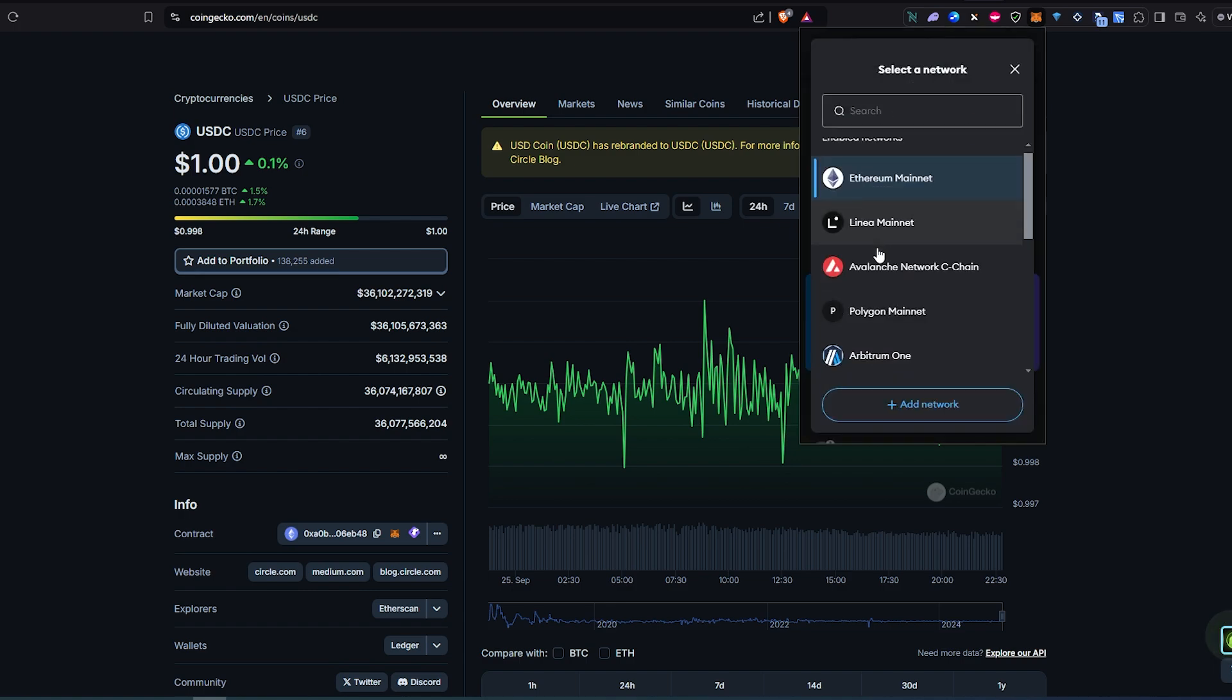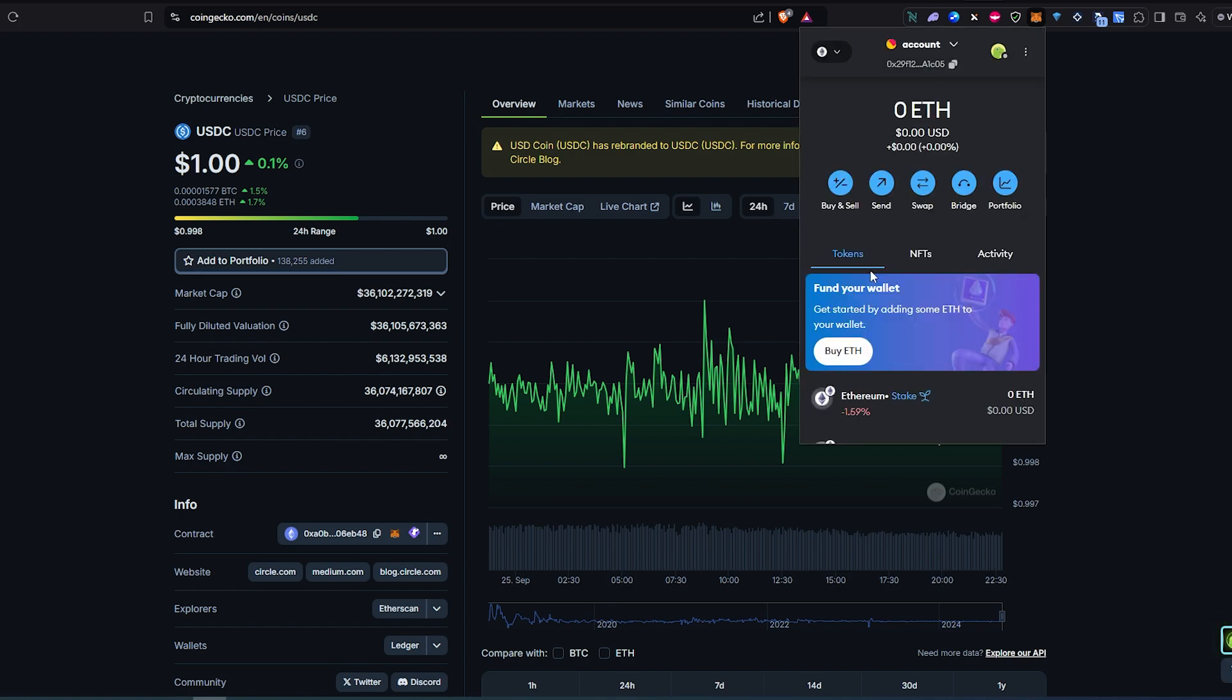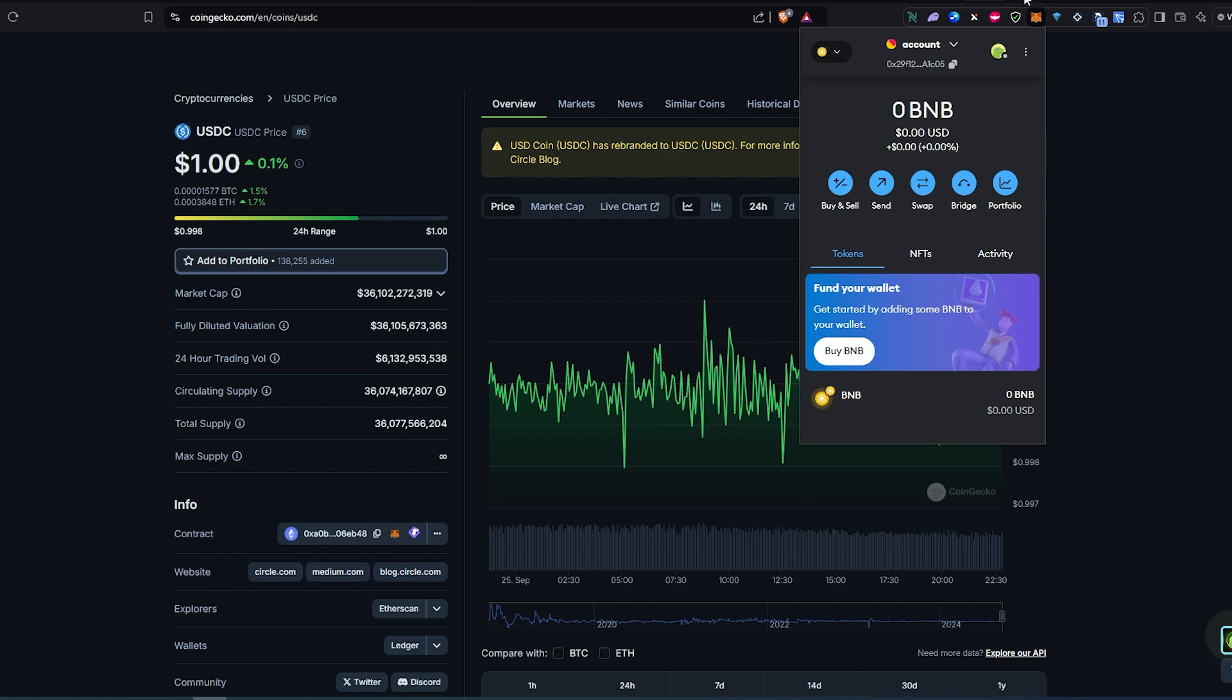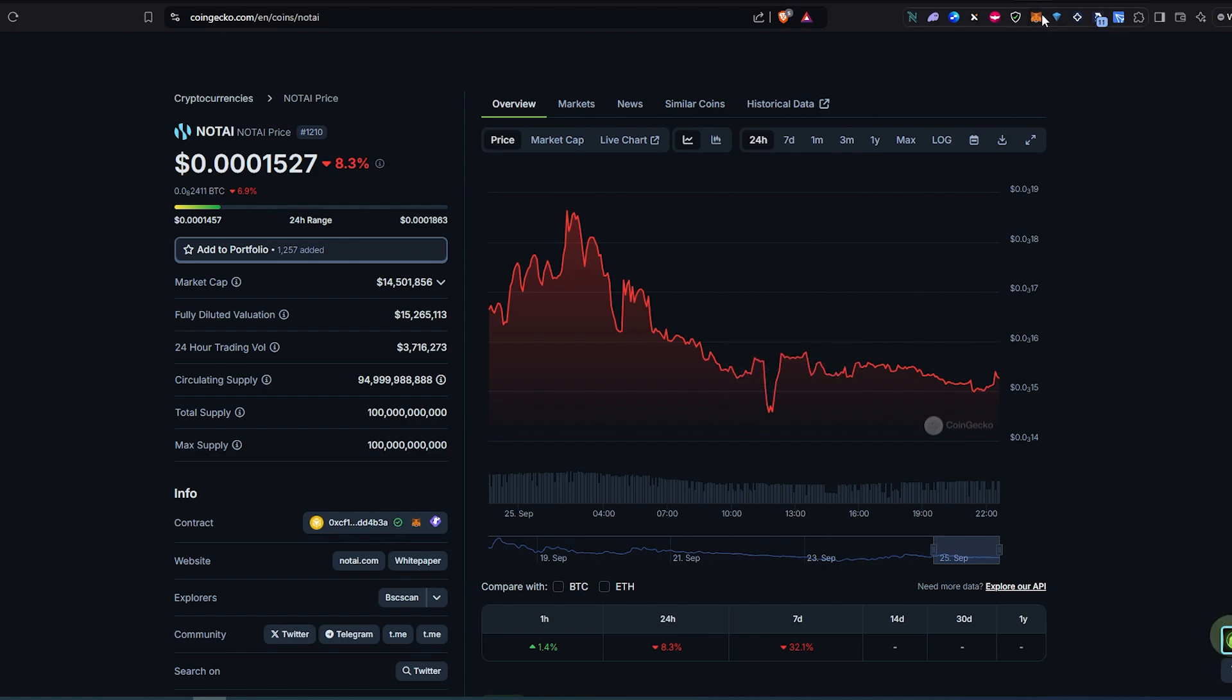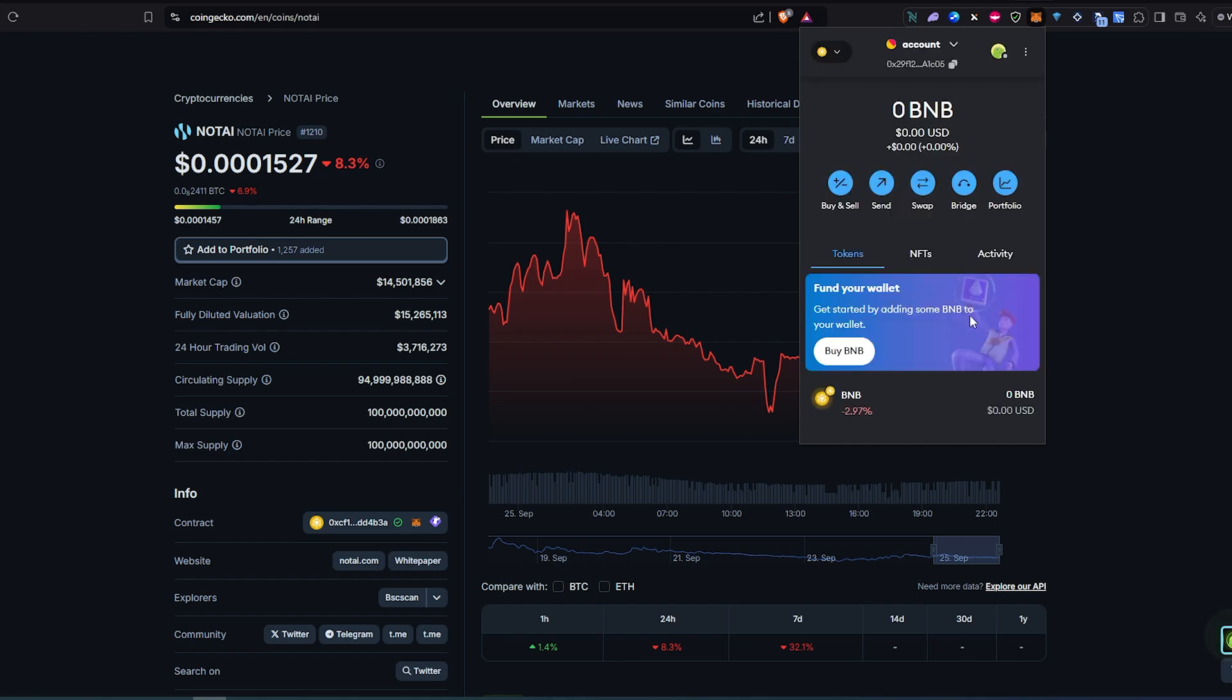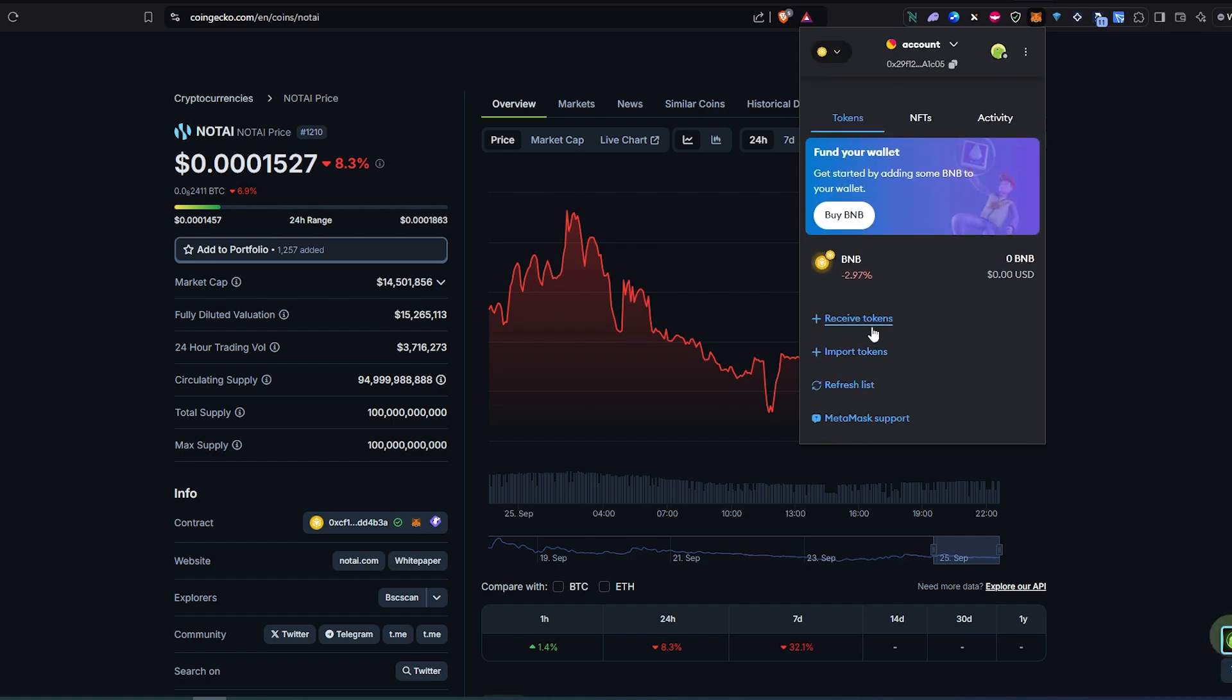And the same thing for BNB. Let's scroll down. Let's switch to BNB chain. Let's open up, let's say Not AI. Not AI is one of the newer tokens, so it's not gonna find it if you're gonna start searching in MetaMask. So we're just gonna copy the contract address right away and then open up your MetaMask again.